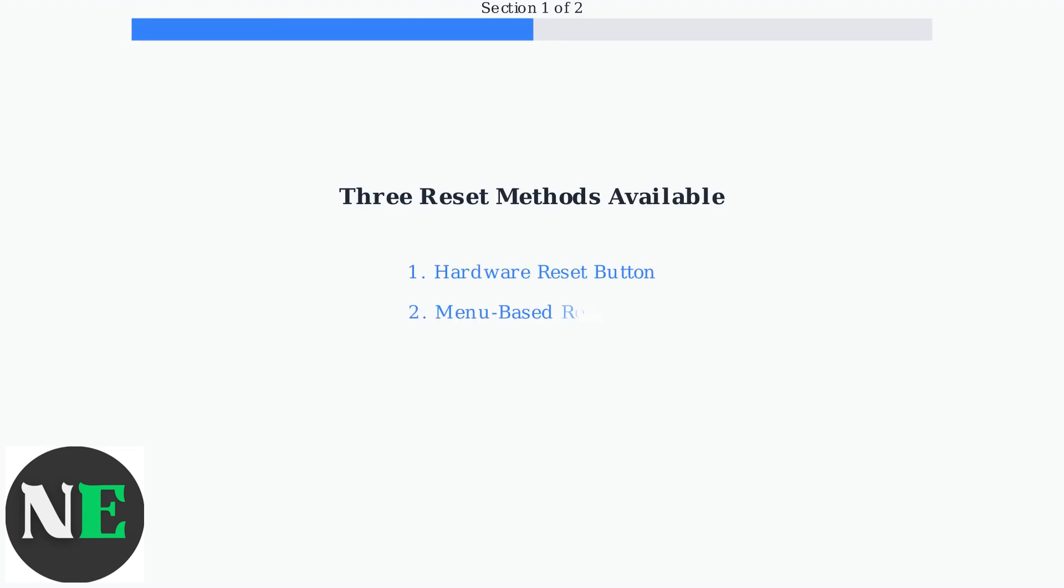There are three main methods to factory reset your DVR: using the hardware reset button, the menu-based reset option, and the power cycle reset method. Each method will be covered in detail in the next section.